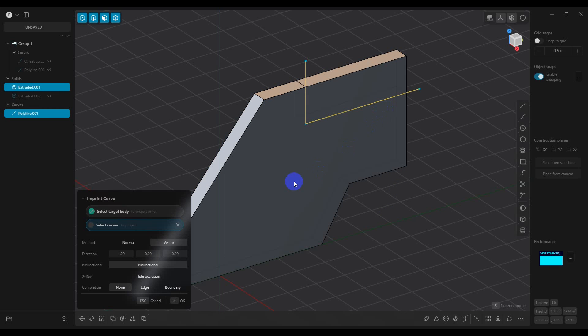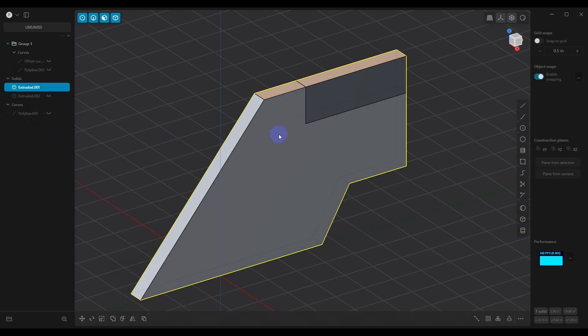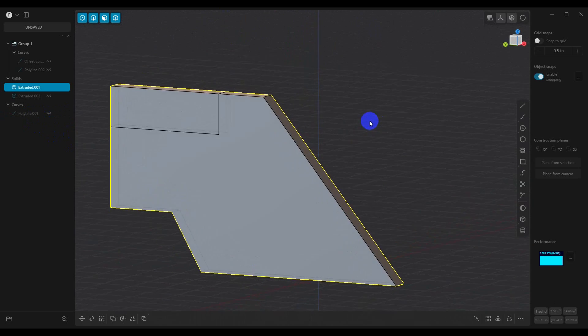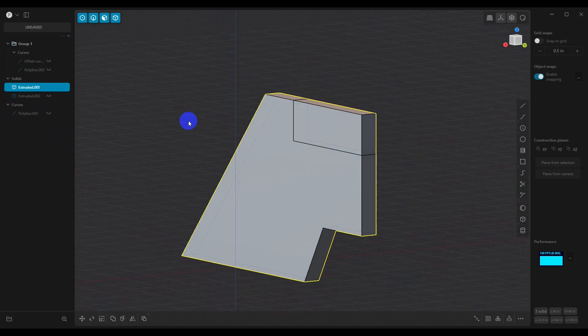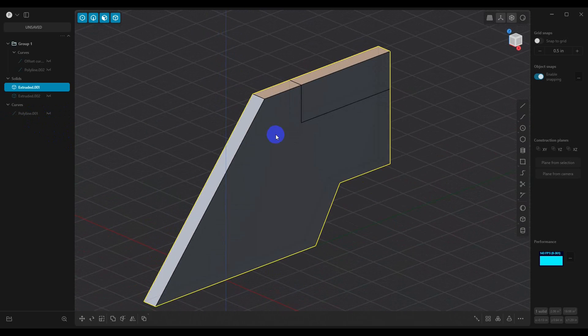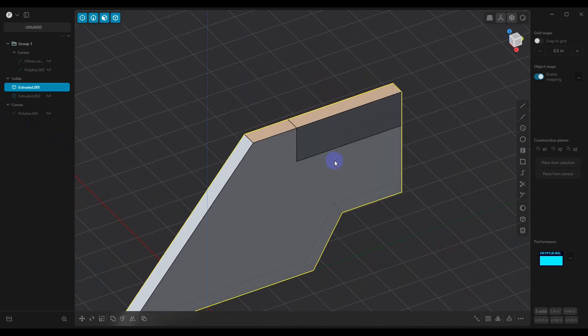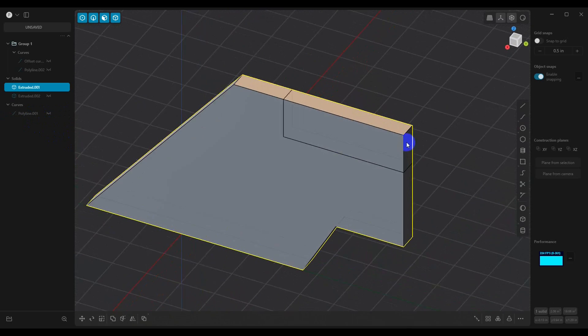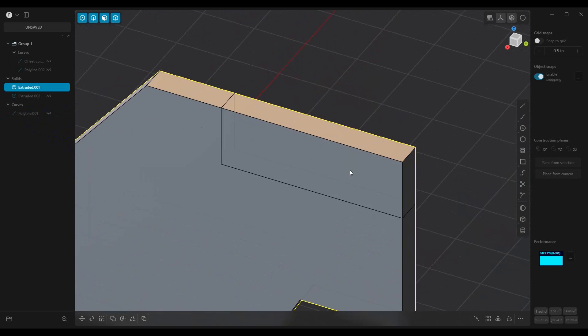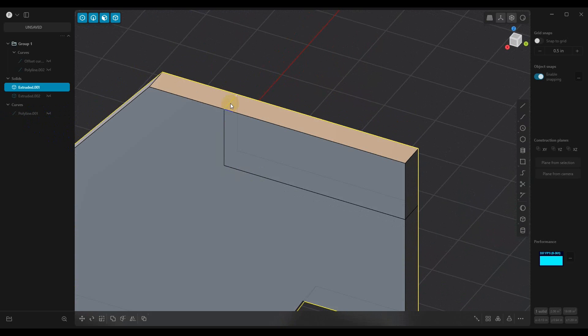So when we do this, now let me hide this. Now you can see that we've cut into our model. Now what we need to do for this method in order for it to work is we need to extract these lines.